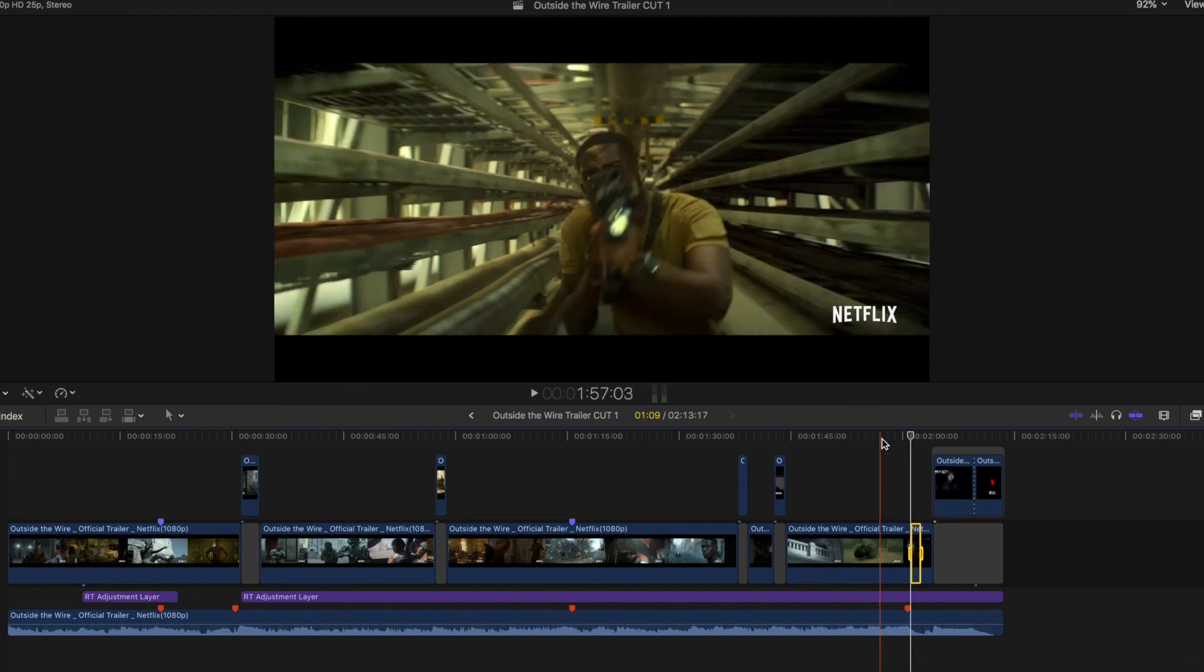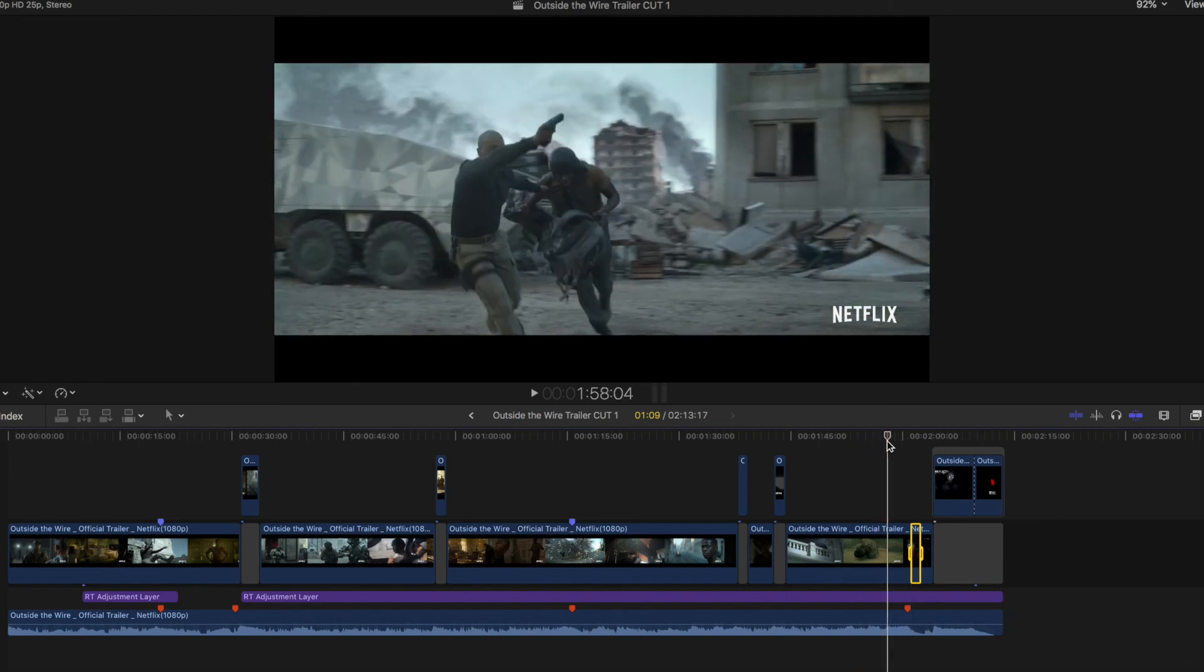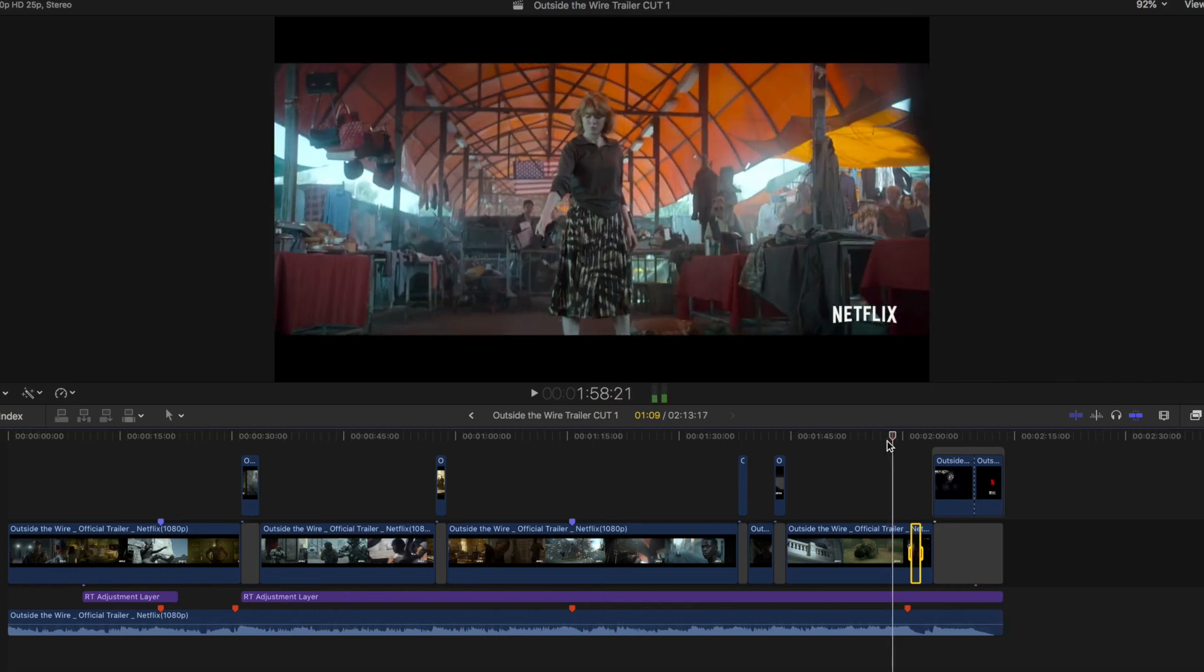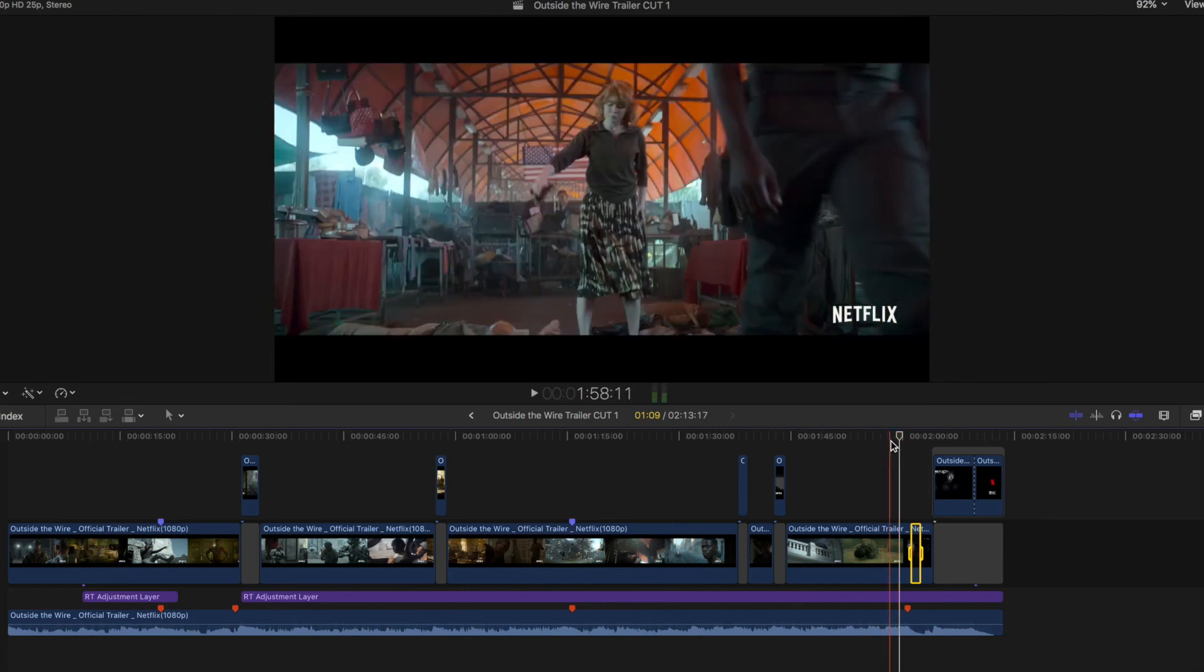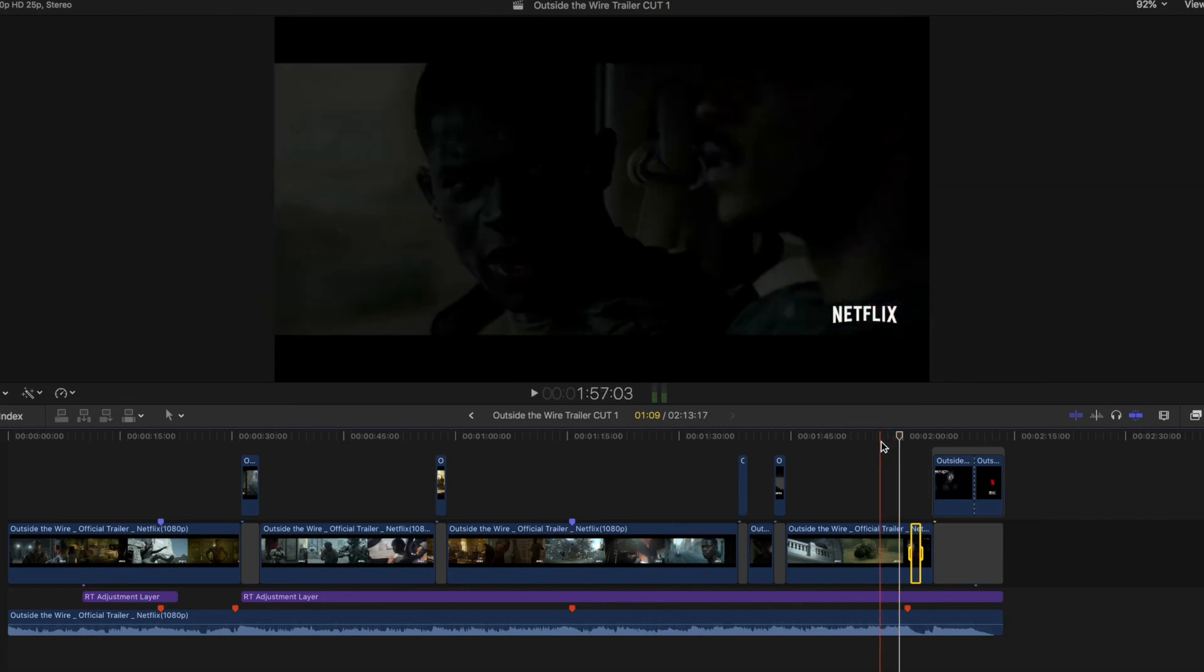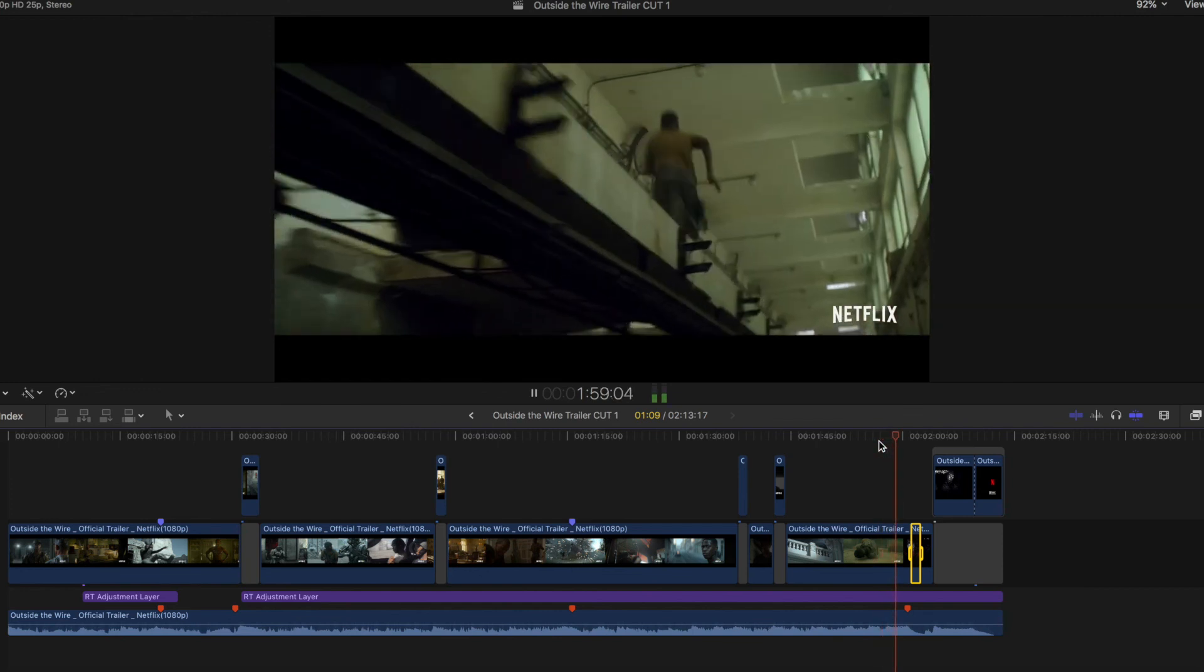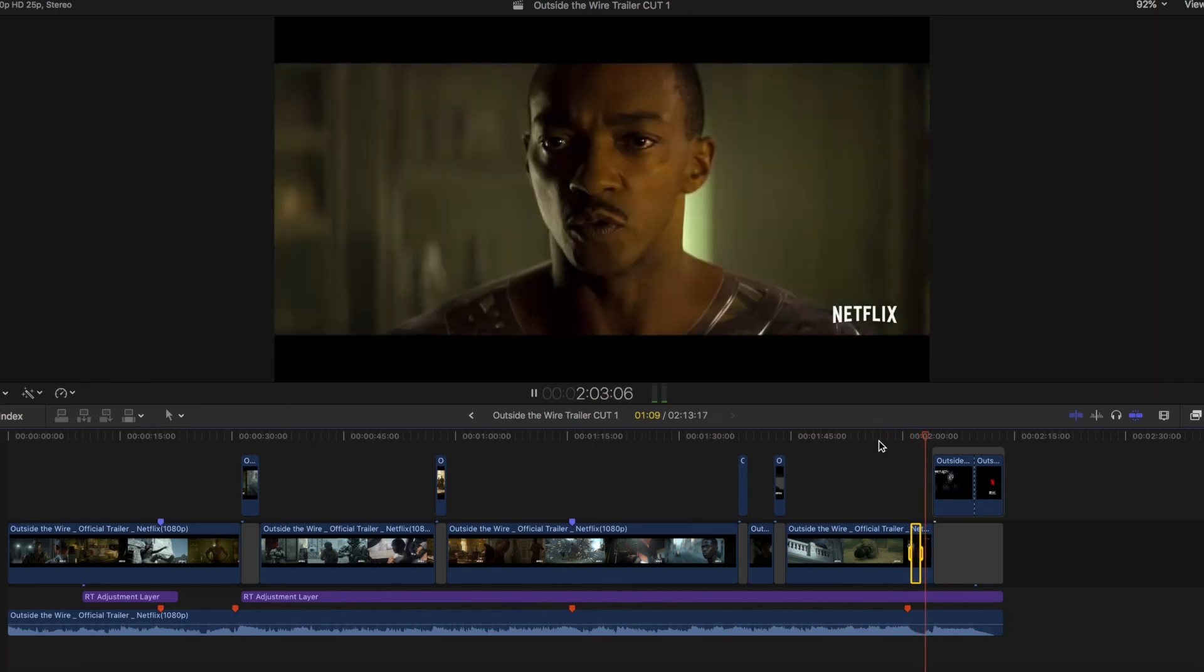And I like that the trailer editor used this here on the beat, on the beat, firing the weapons, but then doesn't continue with this because this could be ridiculous if you do this all the time, but here is a very good use. Do you trust me? Of the style of editing.